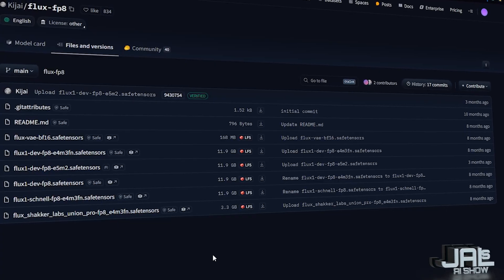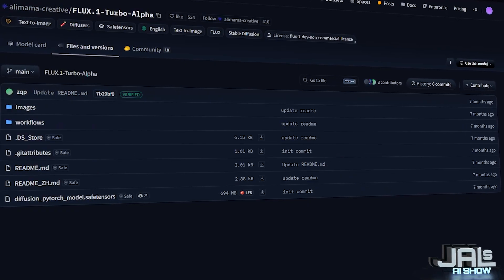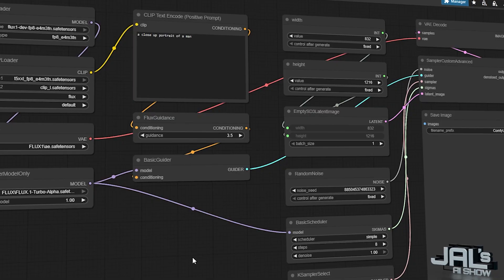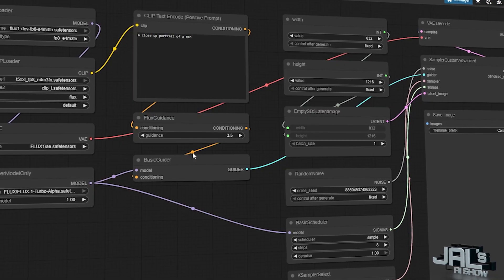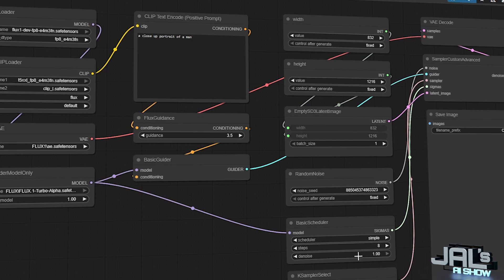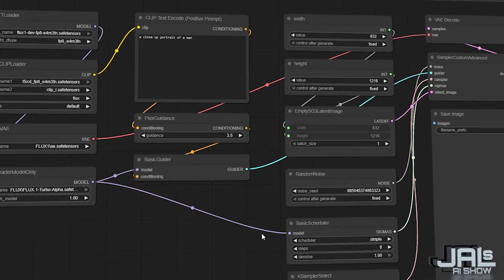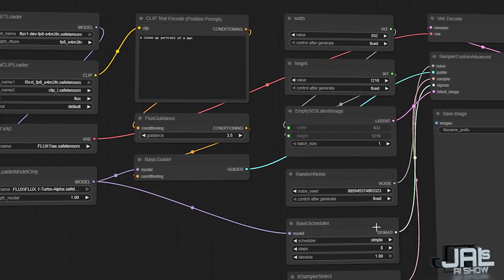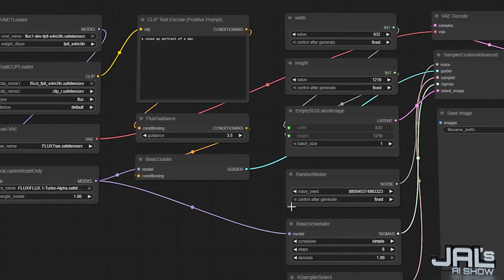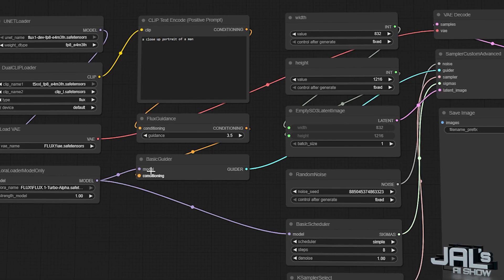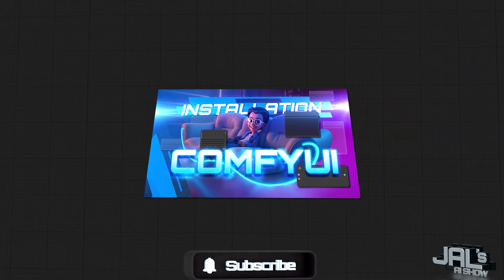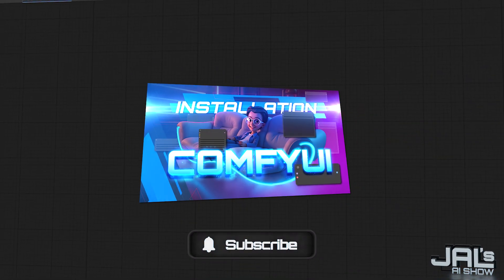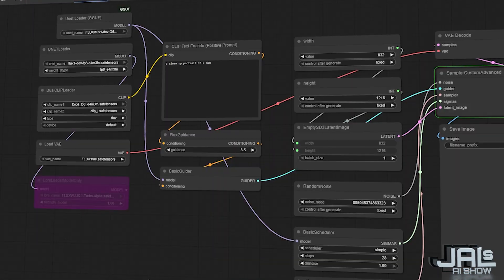We'll install the base models plus that flux turbo alpha LoRa, we'll make some experiments and highlight the key settings so you can start generating faster flux images right away. If you're new to ComfyUI, you might want to check out my installation guide first.